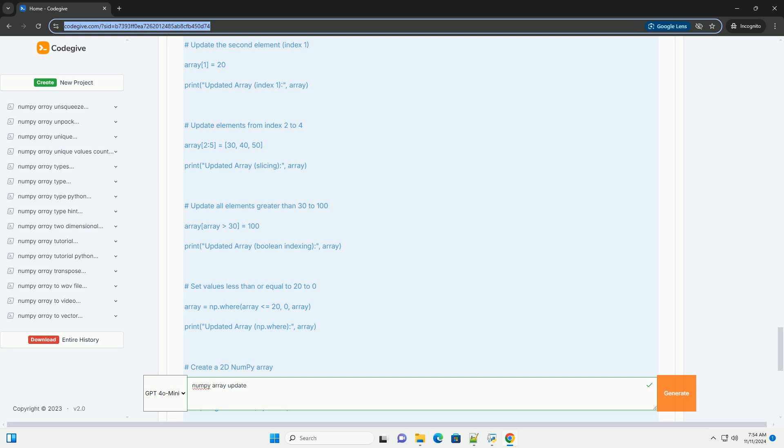Section 5: Using Boolean Indexing. You can also update elements based on certain conditions using Boolean indexing.